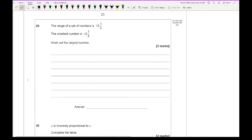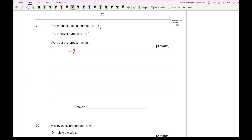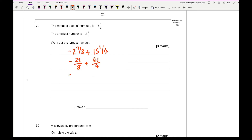Question 29: the range of a set of numbers is 15 and a quarter, and the smallest number is minus 2 and 7/8. To find the largest number, I add: minus 2 and 7/8 plus 15 and a quarter. Converting to improper fractions: 23/8 plus 61/4. Using a common denominator of 8: 23/8 plus 122/8. Then minus 23 plus 122 gives 99/8 as the final answer.